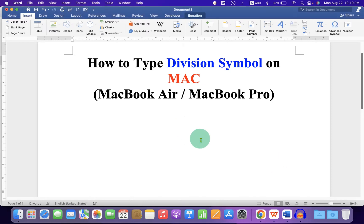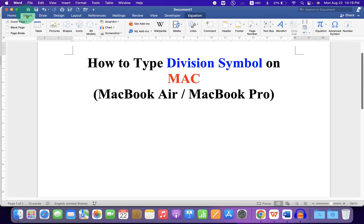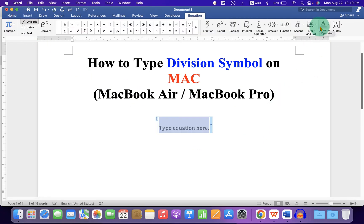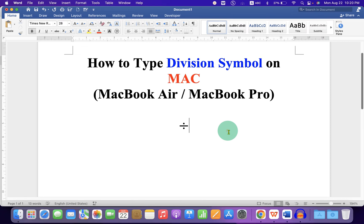In the first method you can go to the insert tab and then click on equation. Type backslash and type div and spacebar to get the division symbol.